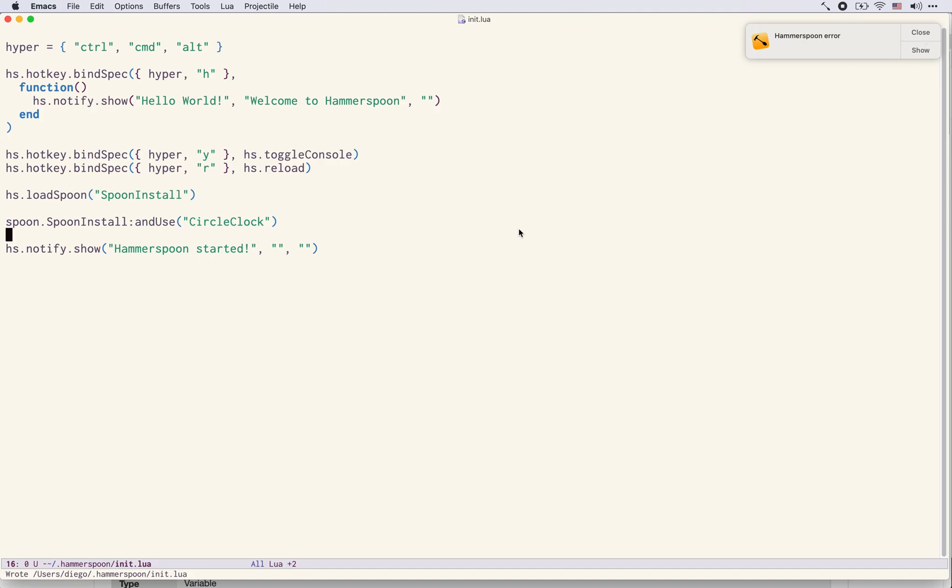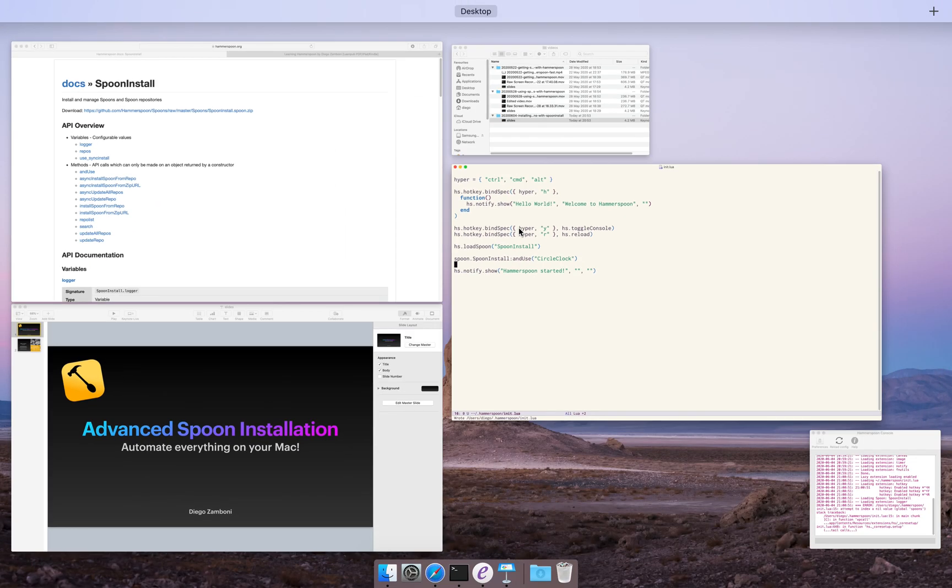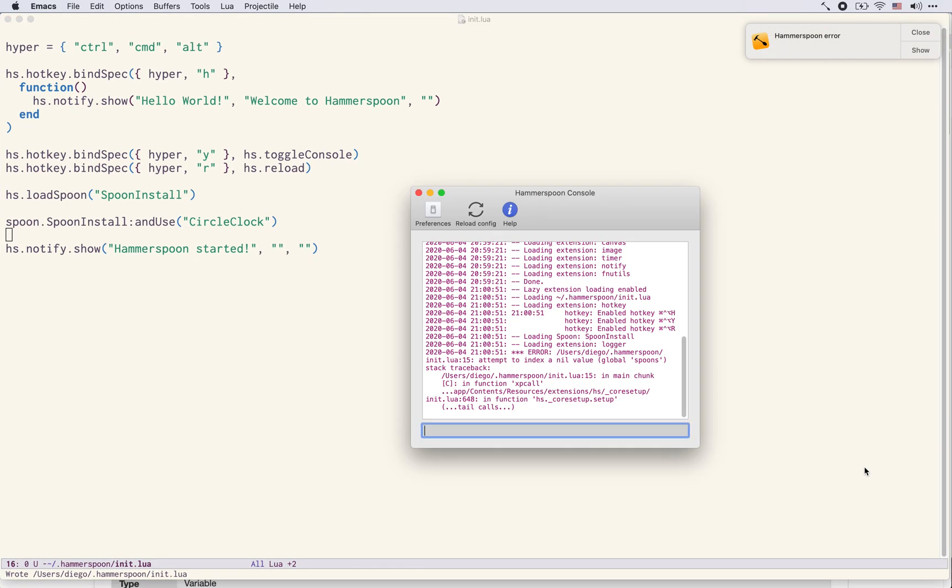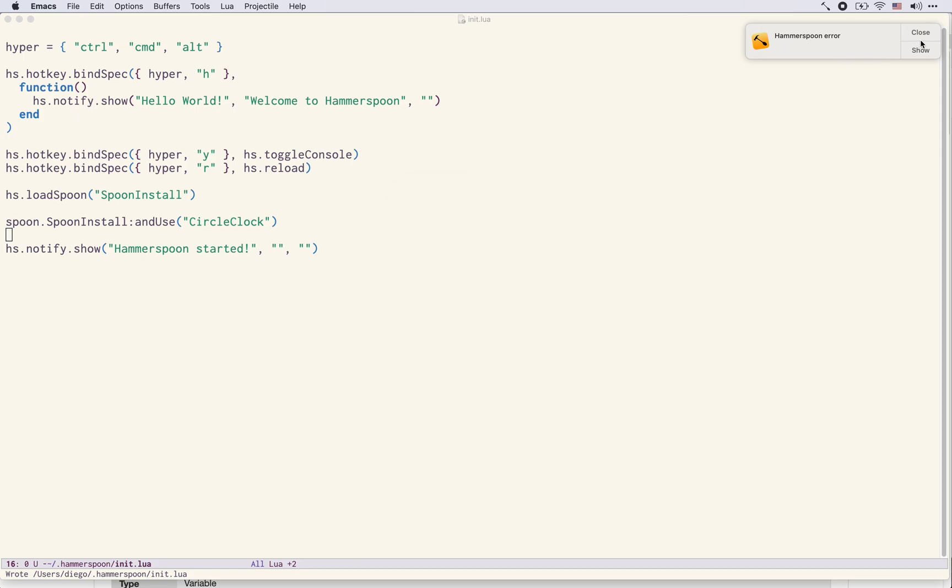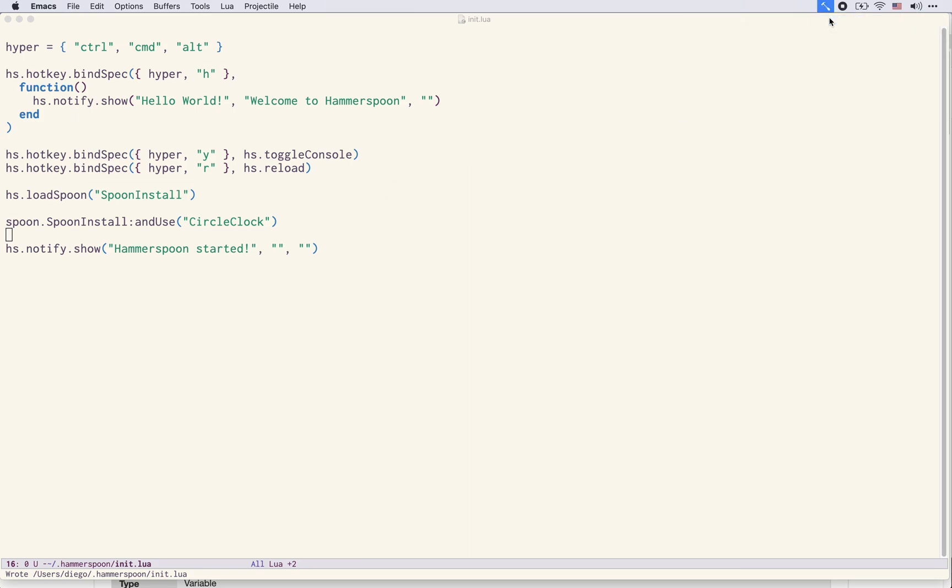You may notice that if an error occurs in your Hammerspoon config you will automatically get the console displayed and it will show you the error message that was produced. This is a very useful debugging tool when you're creating your configuration.